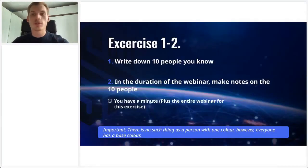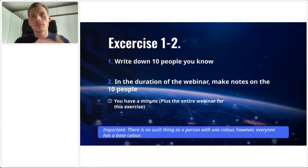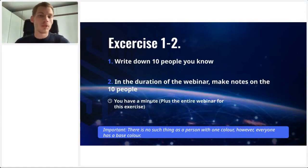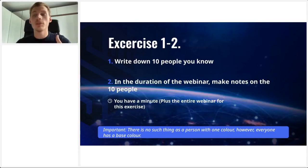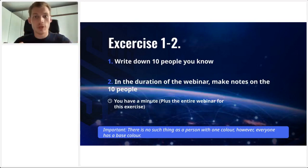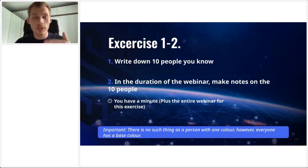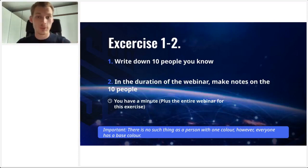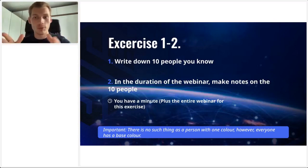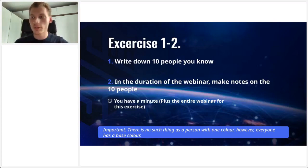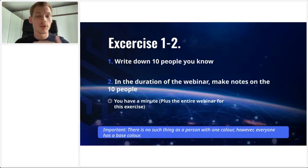So the first exercise before we begin: I want you to write down 5 to 10 people that you know — family, friends, or colleagues. In the duration of this webinar, try to make notes on those people throughout my talking and explaining, so you can do this exercise interactively. This is going to be recorded, so if you're watching this on YouTube, you can pause and take a minute to write this down.